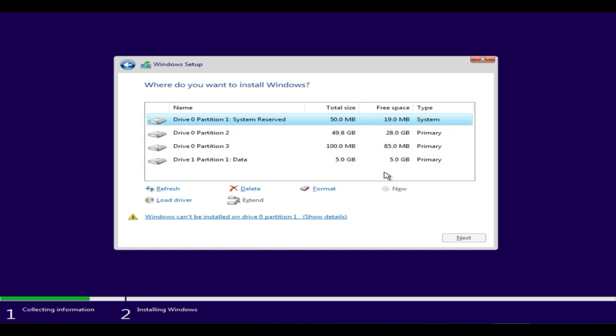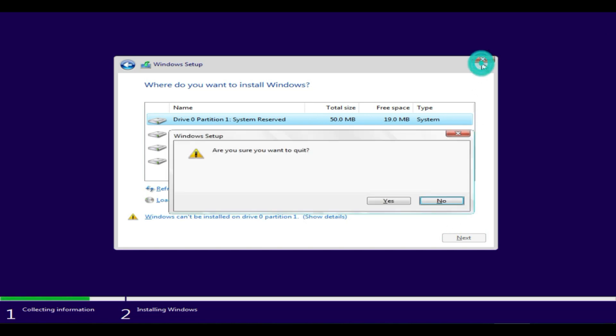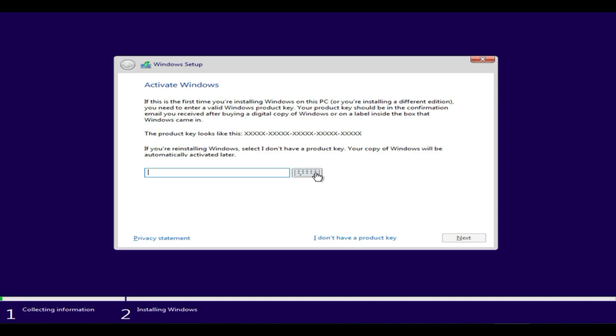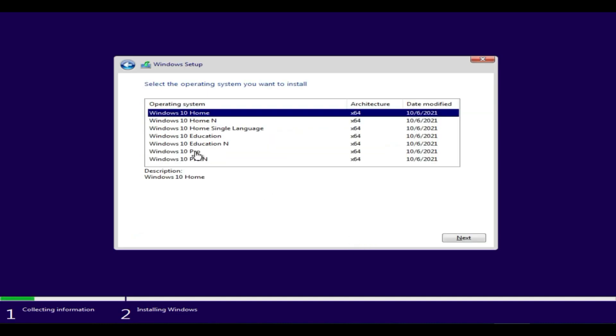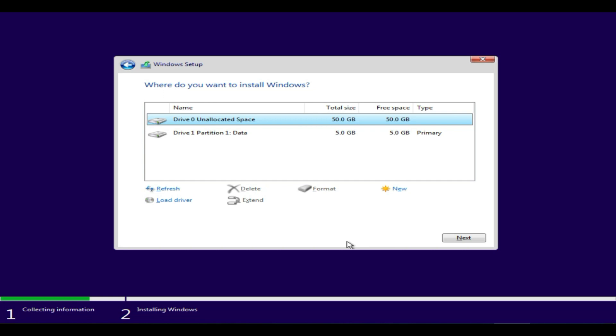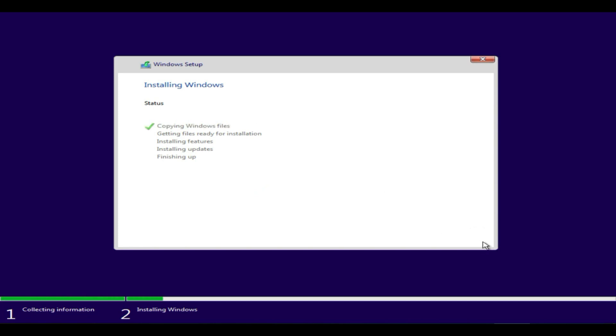Now close this error window and retry Windows installation. Some of you may need to restart the PC for this change to take effect. As you can see, I no longer get the error and it allows me to install Windows on this disk.